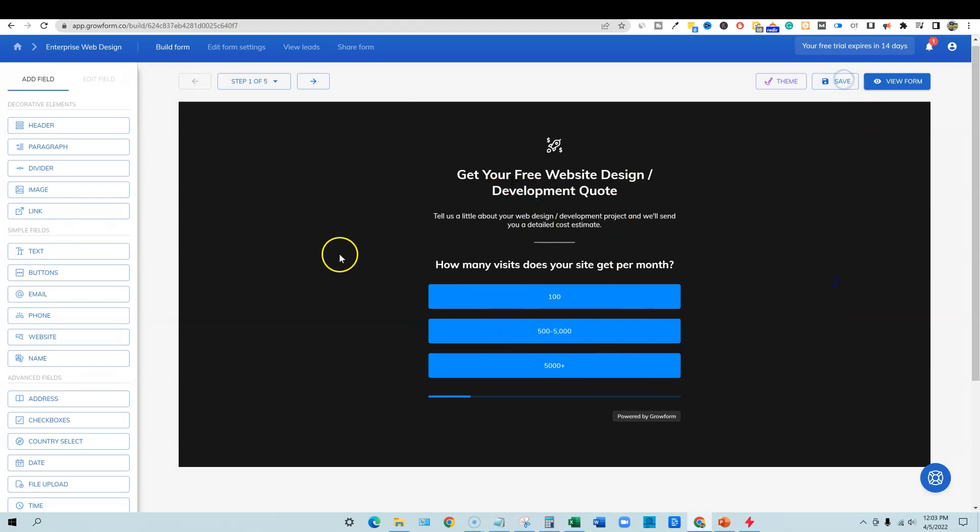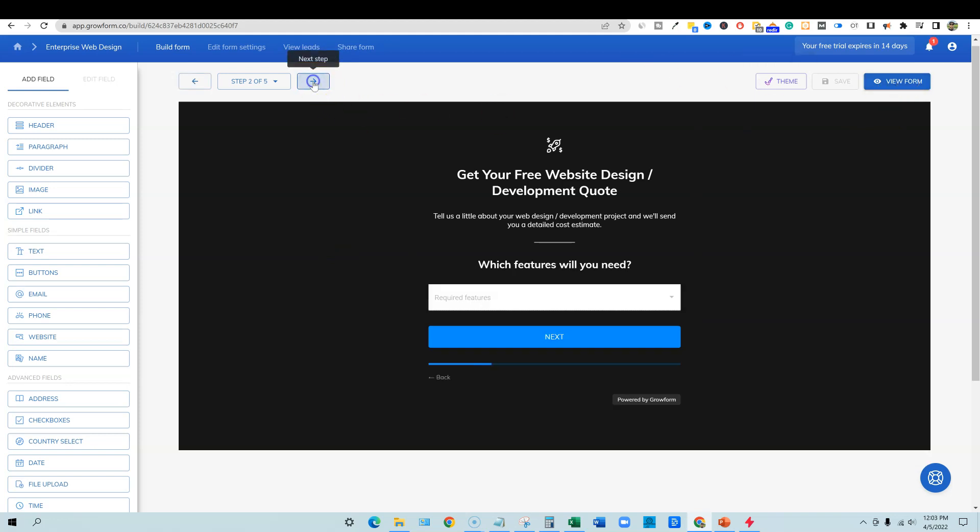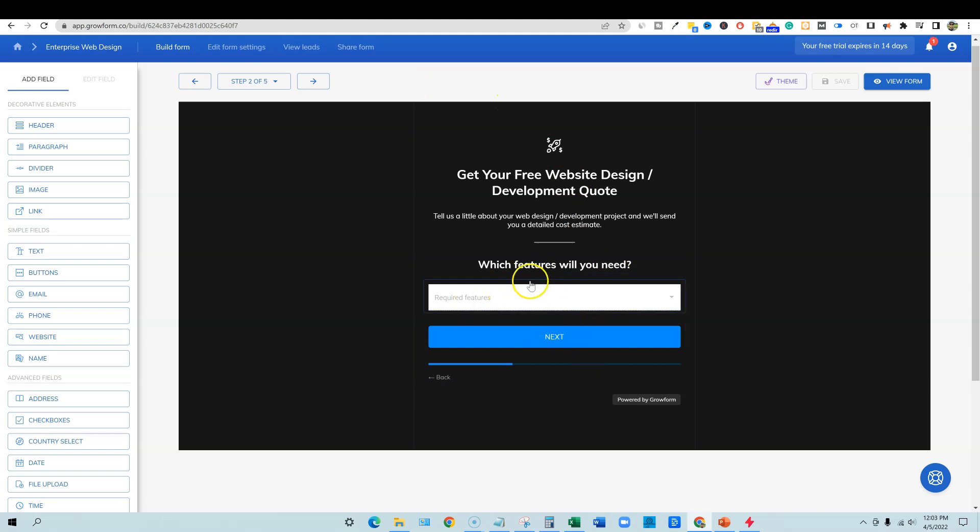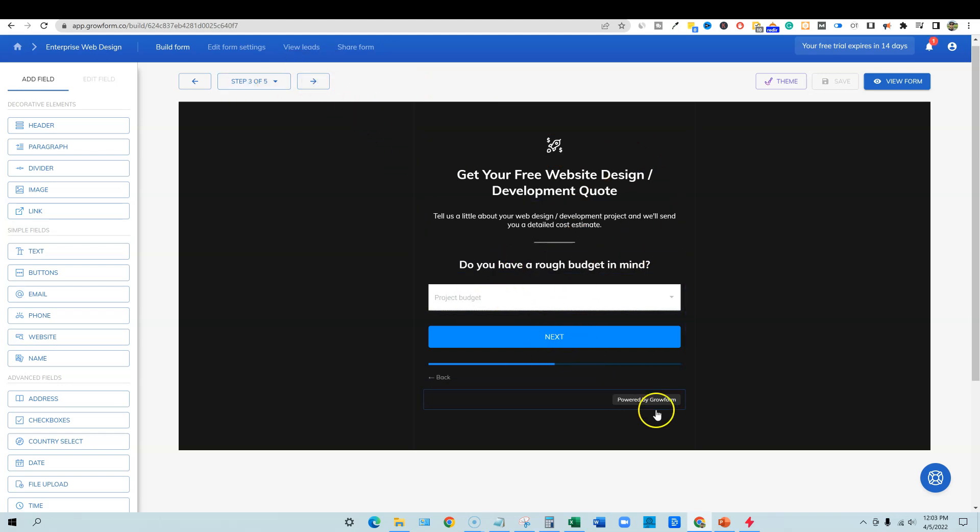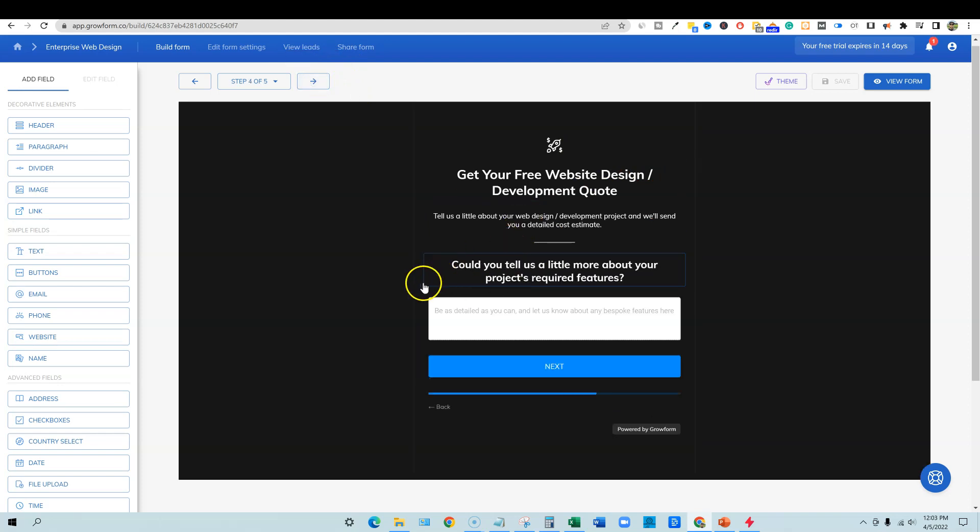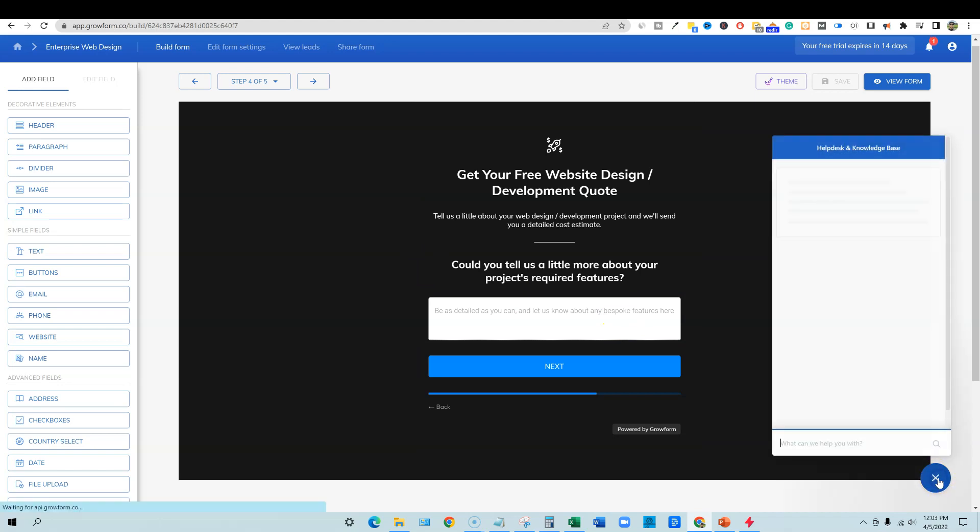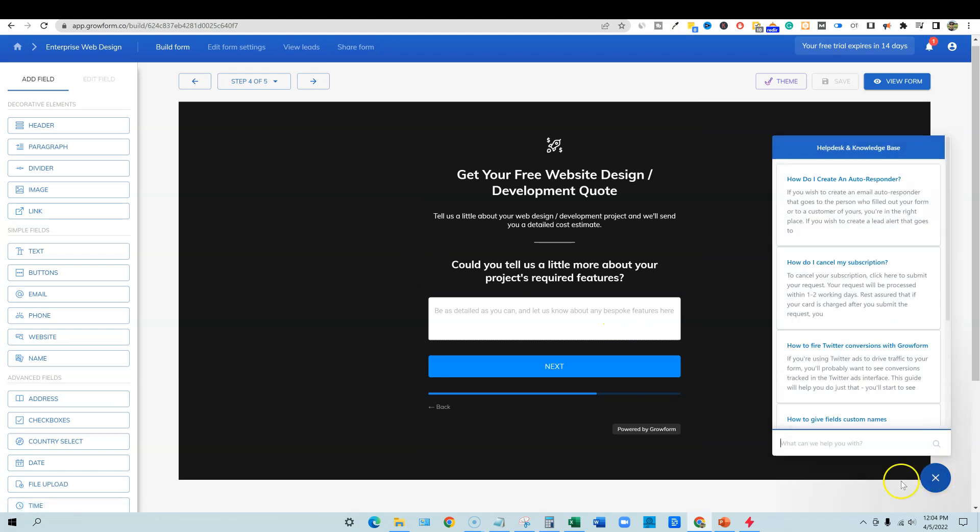And then we can view the form, what it's going to look like. We can go onto the next step and which features will you need? And so forth. So this is where you can just come in here and you can change this out. You can change the form out as many times as you would like, change the theme. What is this button down here? This is a help desk.